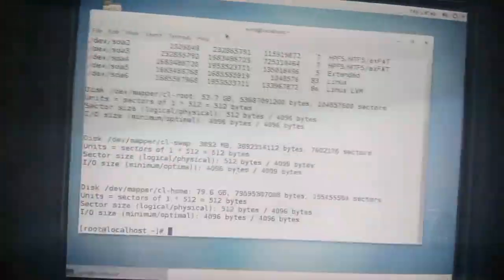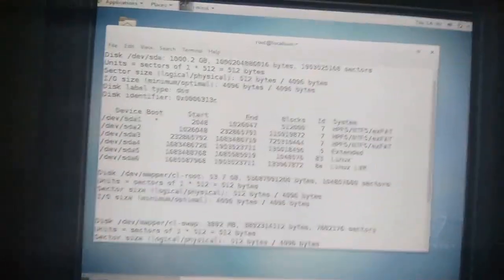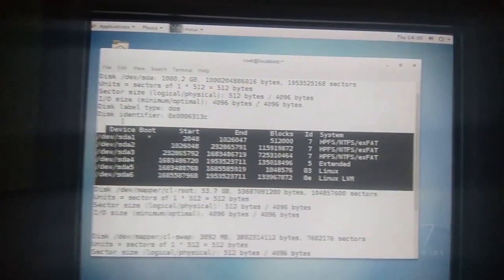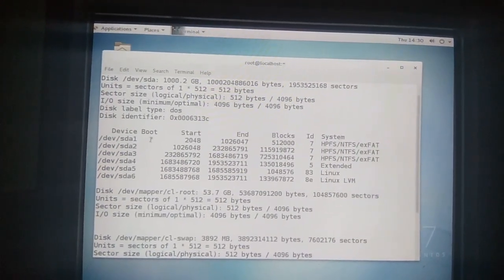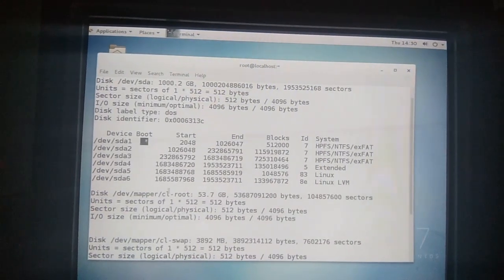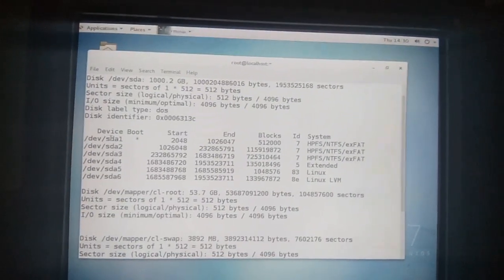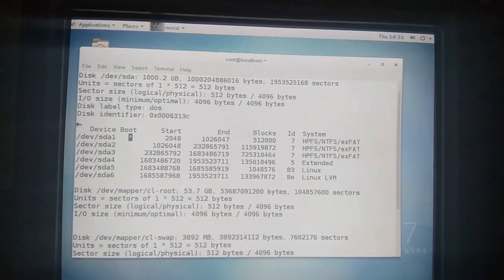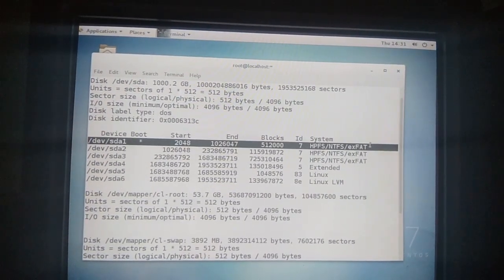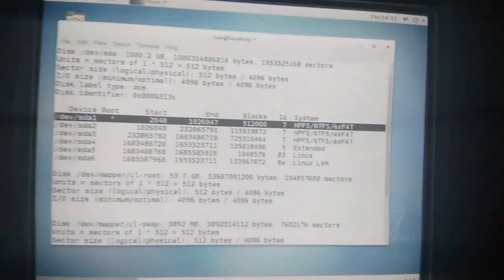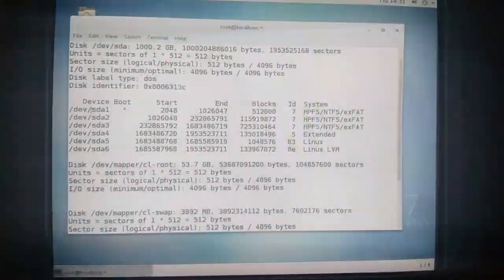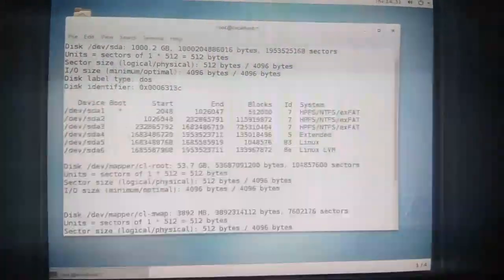In the terminal type the command 'fdisk -l'. These are the partitions in our system. Here you can see the disk partitions, and the partition marked with 'boot' at the start is the boot partition of Windows — in my case it is /dev/sda1, though it may differ on your system. This is the boot option for Windows; we need to give a manual entry for this partition.